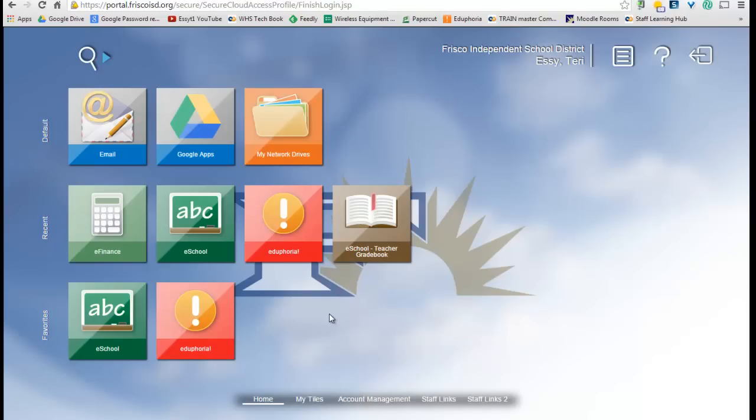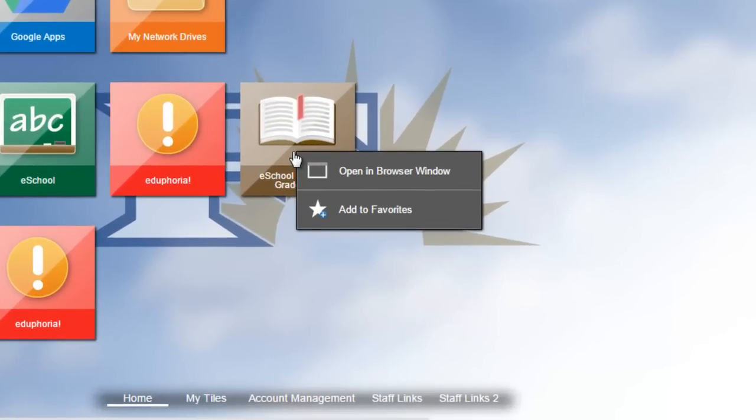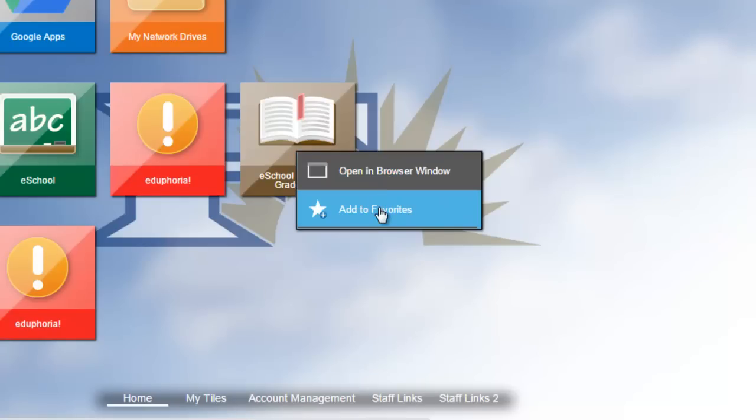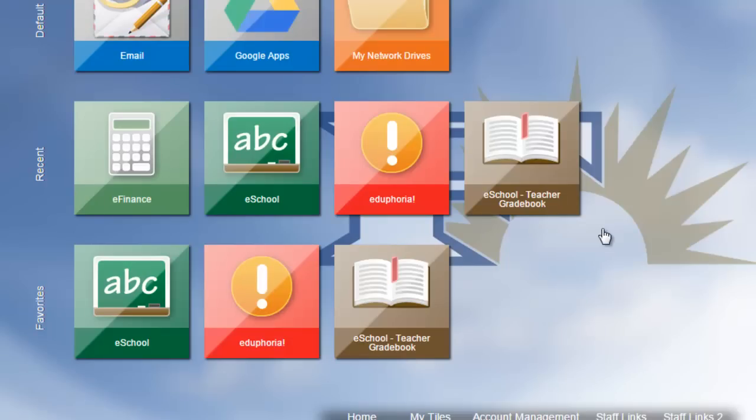If you want to turn something into a favorite, just right-click on it. And you have two options, open in a browser window or add to favorites. I'm going to say add to favorites. Now, one thing we have learned, that the order you add them to the favorites is the order they stay in. So, if you decide you wanted Eduphoria after the second eSchool, you can come in here, right-click and remove.